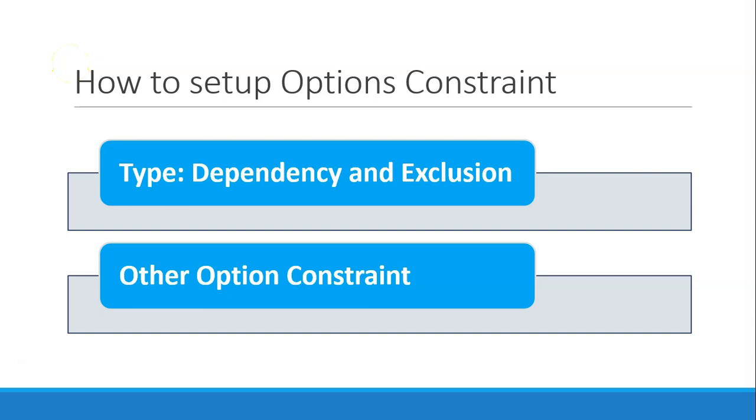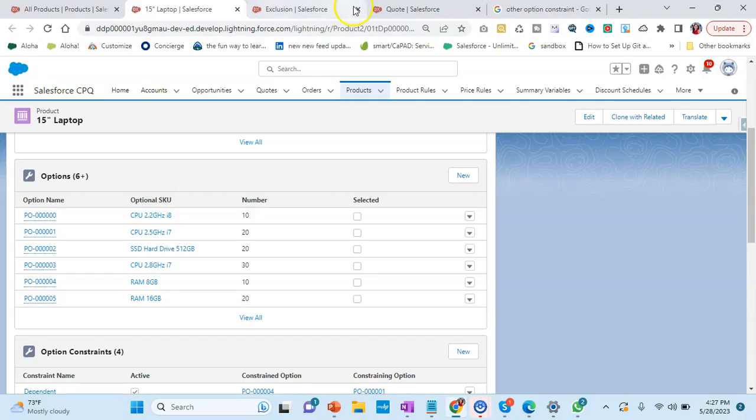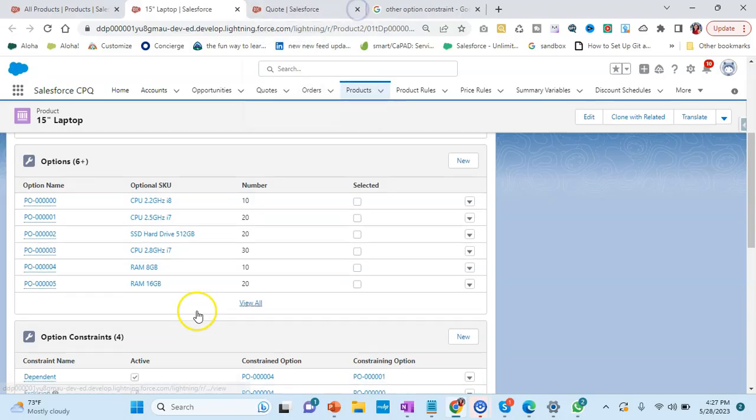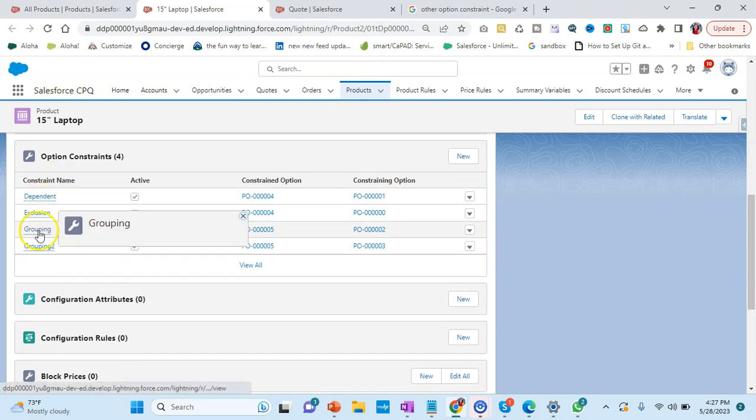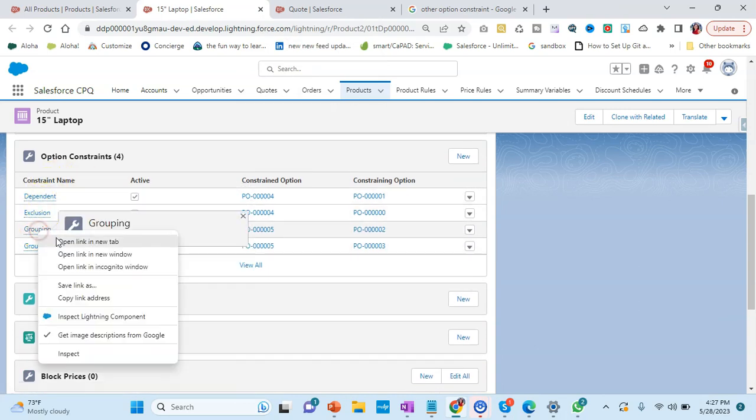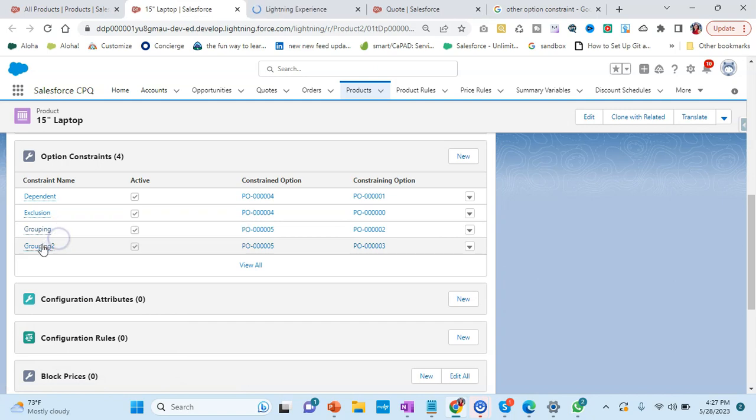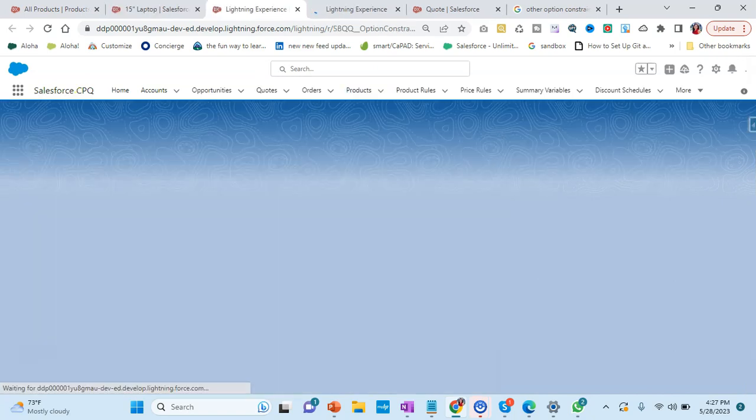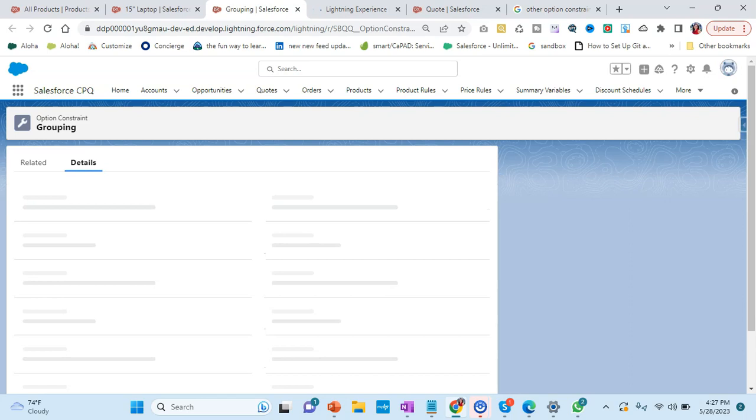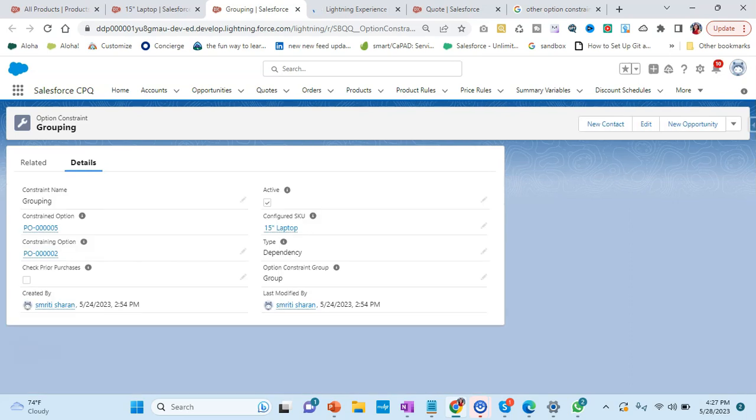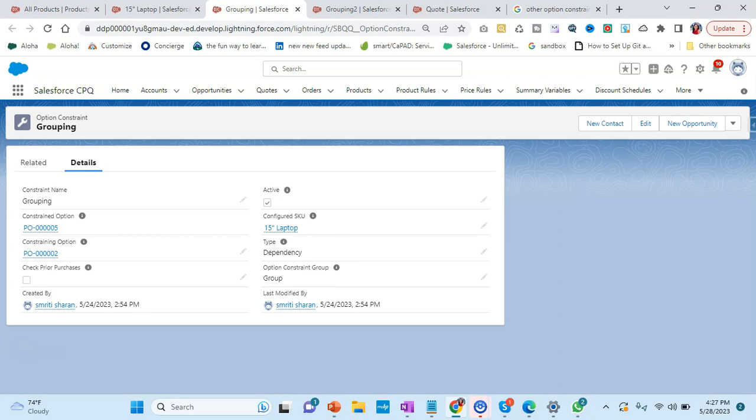Now there is a third thing called options constraint. Let's go back and I see something as grouping. Let's see what happens here. Let's open it and see in action. It can be possible that there might be multiple dependent products based on that you can select the product.